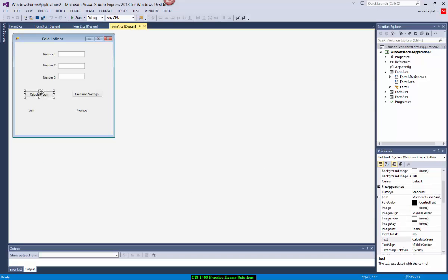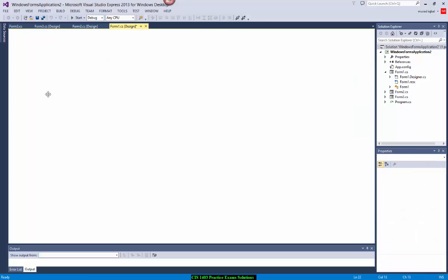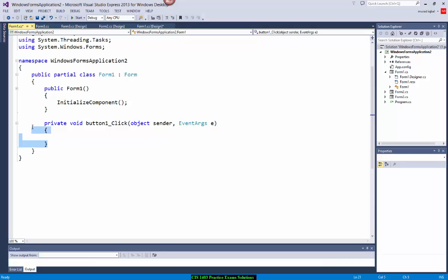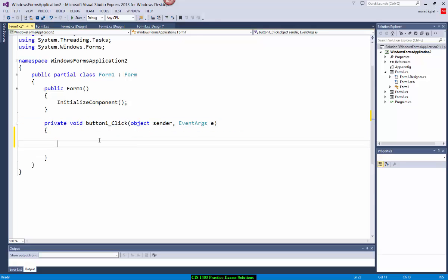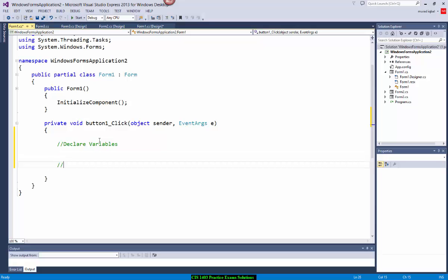To do the calculate sum, you need to double-click on the button and do programming within the block where Visual Studio asks you to program. First of all, I'm going to declare variables. Once I've got the variable declarations, I'm going to read user input, and then do the calculation.